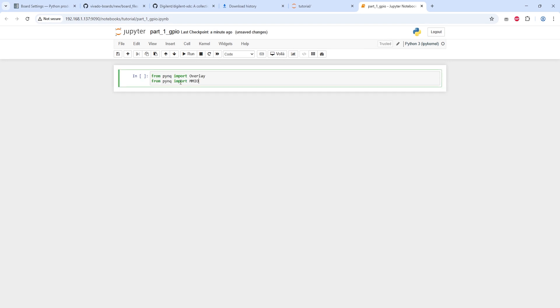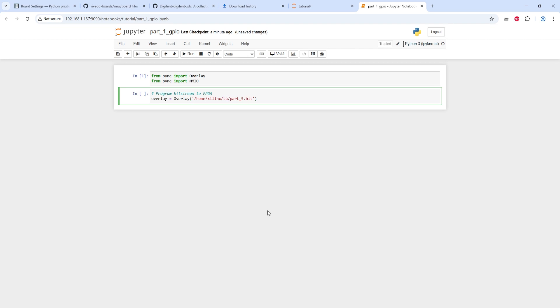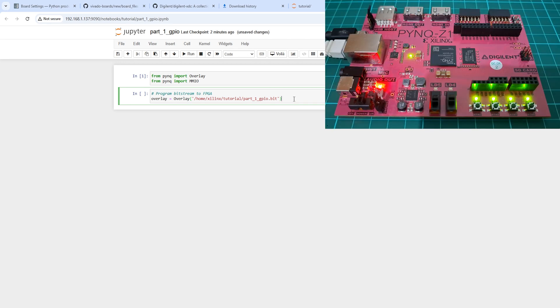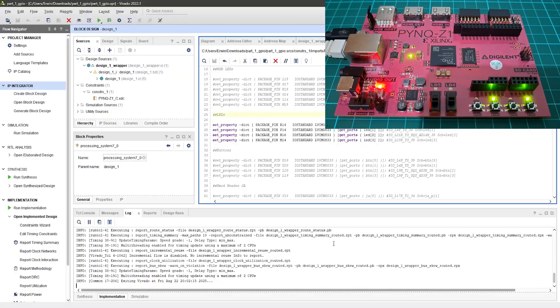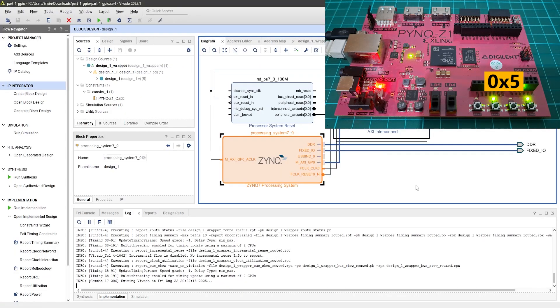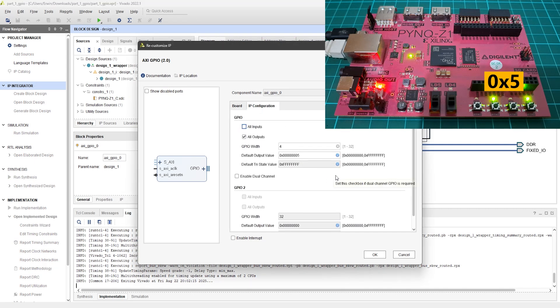Now we're ready to create the Python code. Start by importing the required libraries and press Shift plus Enter to run the cell. Next, program the FPGA using the overlay class, making sure the path to the bitstream file is correct. Once you execute this cell, the FPGA is programmed, and the LED will turn on according to the default value we set earlier in Vivado.